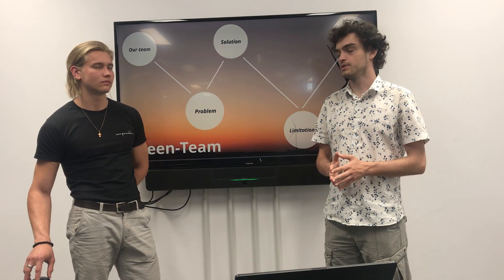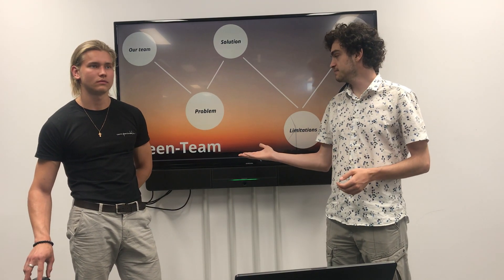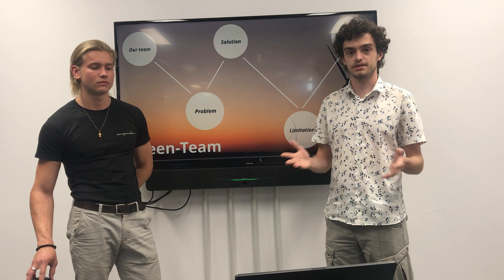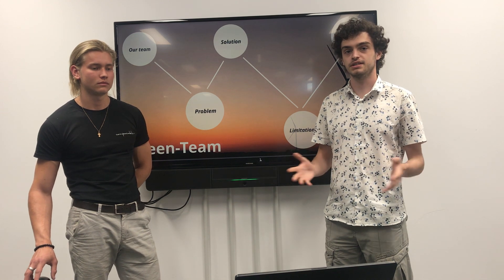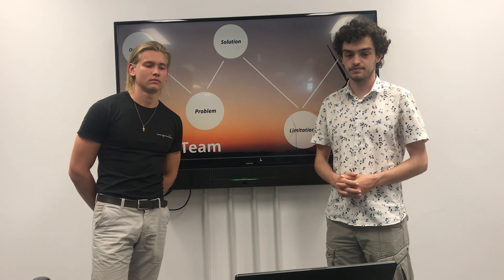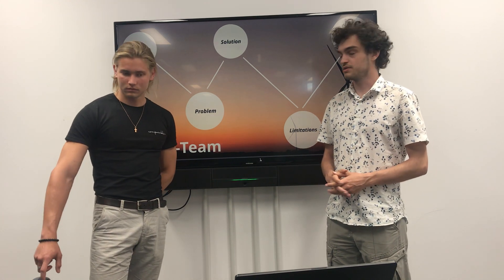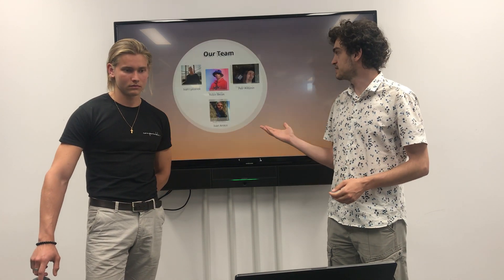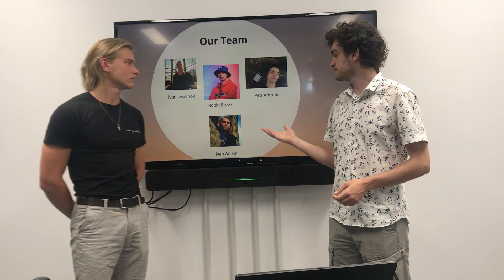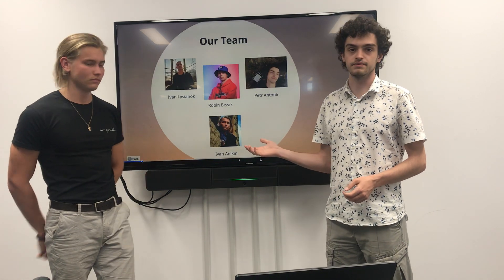Hello, we are the Green Team and we have chosen to participate in the Green Hack Hackathon. This is our team: Ivan, Robin, Petr, and Ivan.